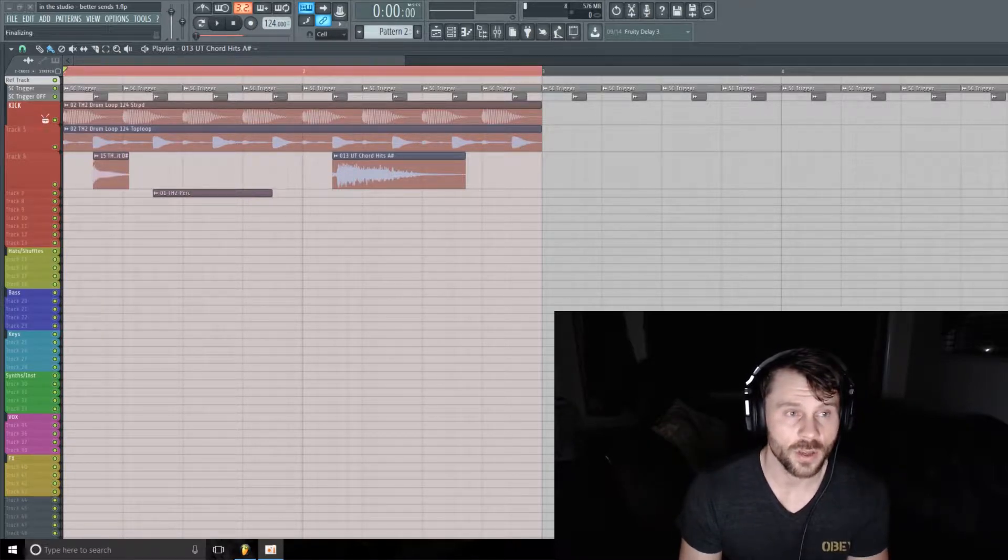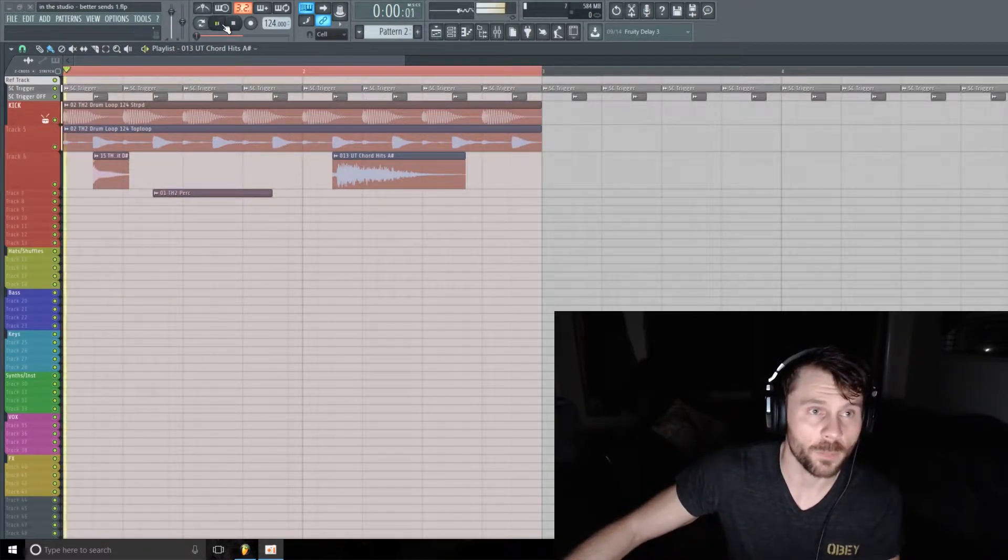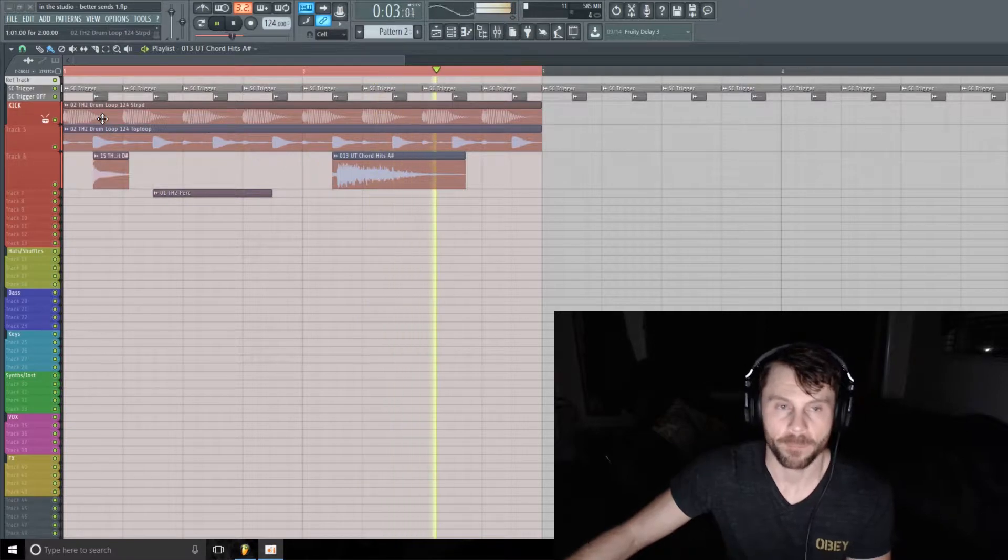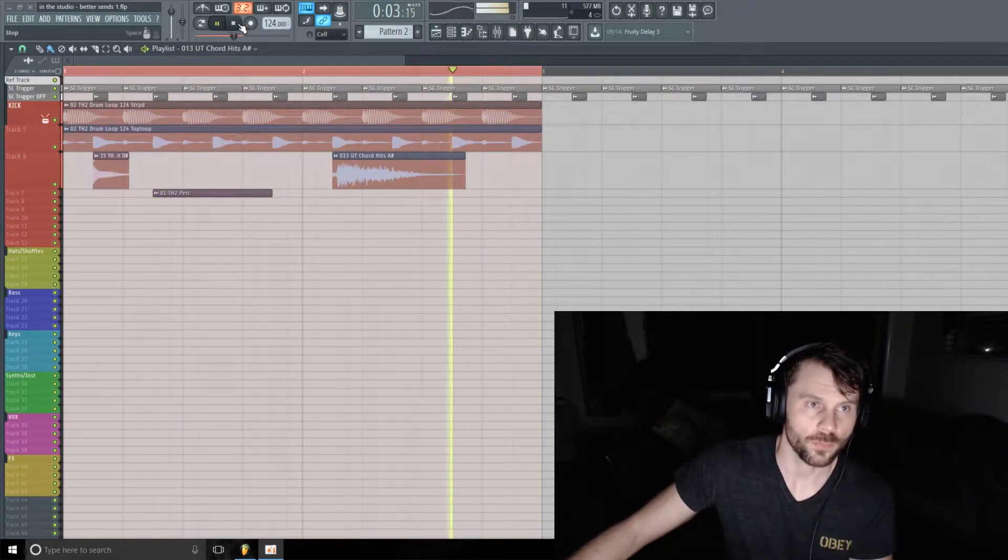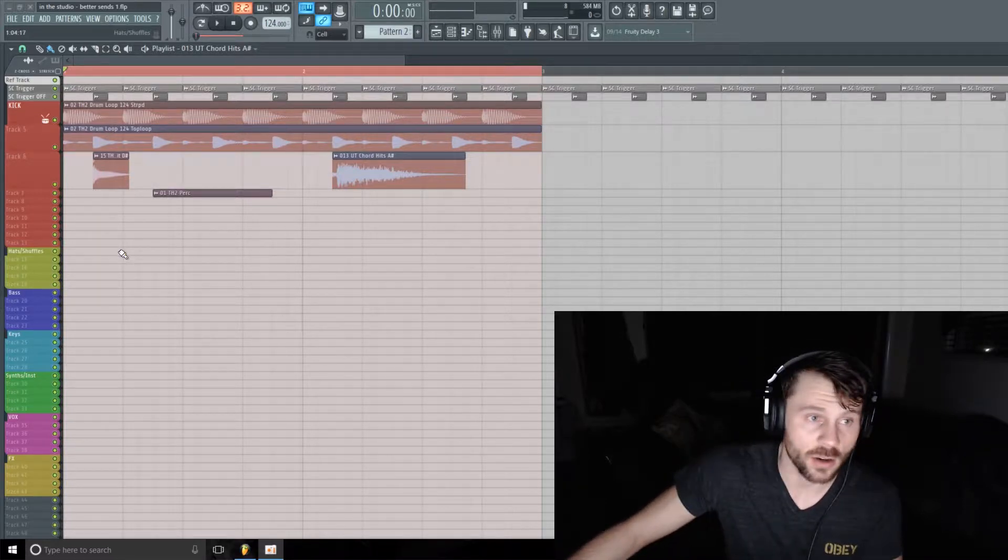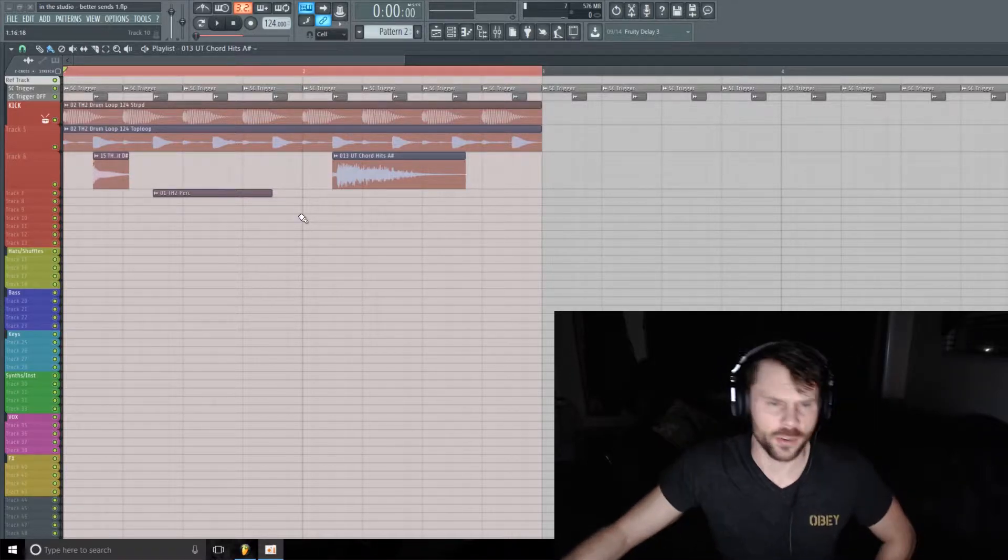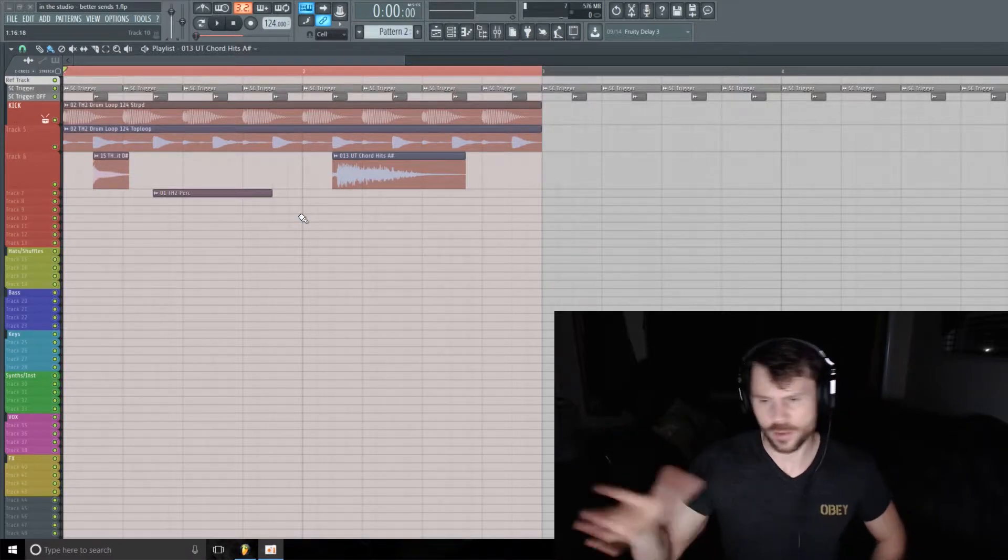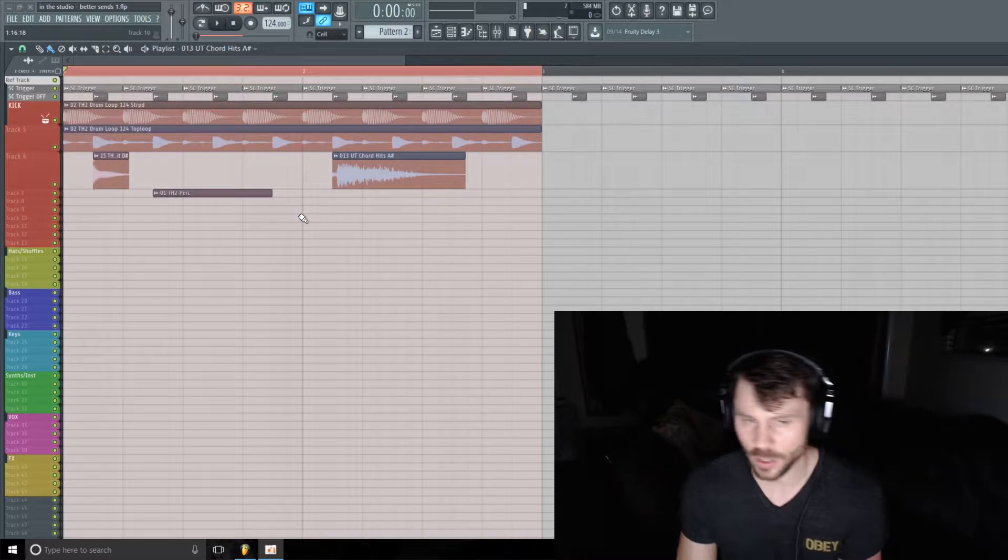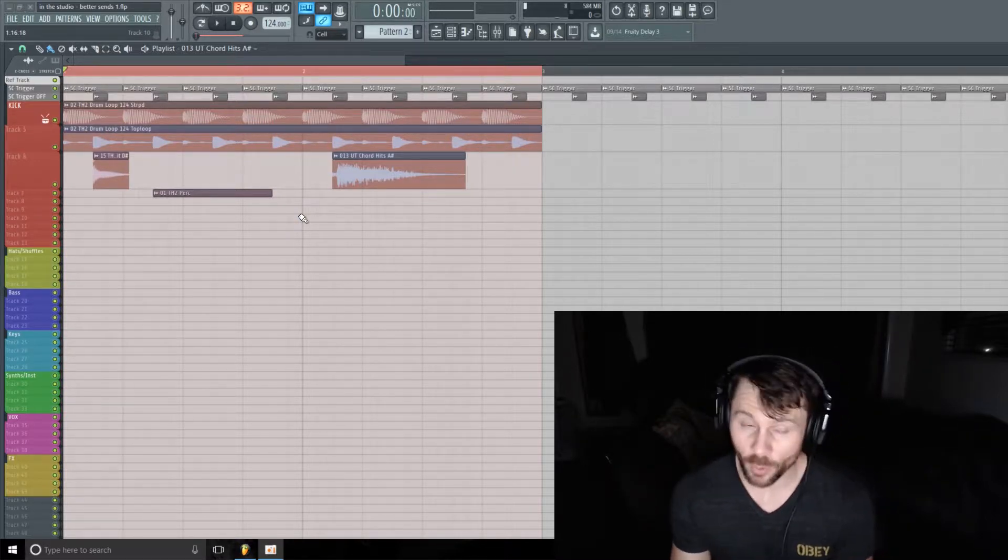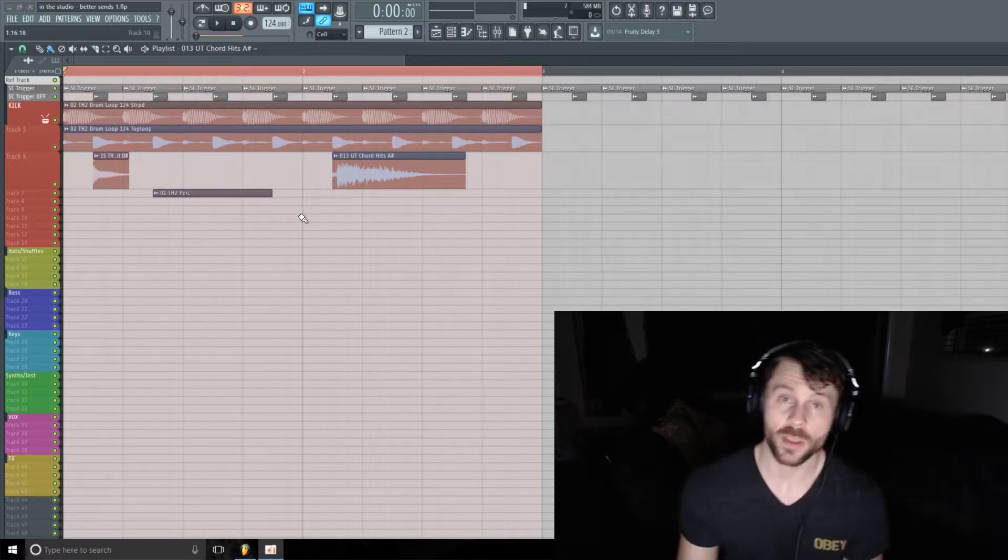I'll play you the little loop here and then we'll get going. Okay, so we're going to create an auxiliary channel for these little stabs here. Rather than just putting on a simple delay or simple reverb on separate auxiliary channels, we're going to be doing a little bit more here to make that more interesting and give us more options in the arrangement process.